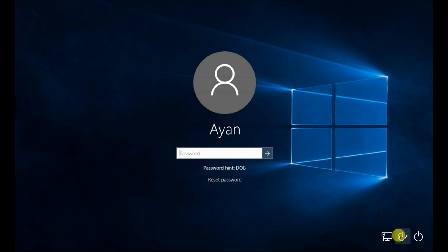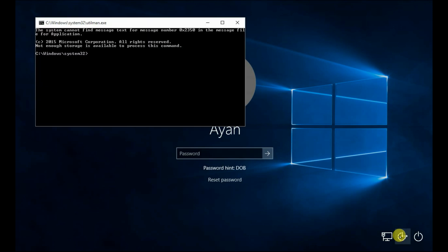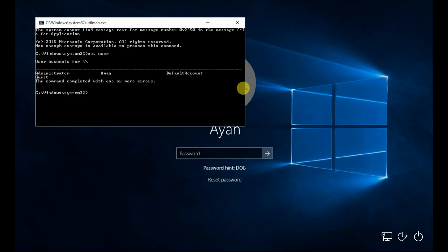On the login screen, click the Ease of Access button. Type 'net user' and press Enter. This will show you how many admin accounts exist on this computer. Then type 'net user "username" *' to change a user's password.